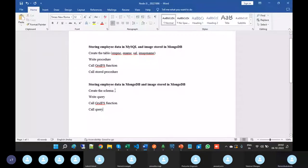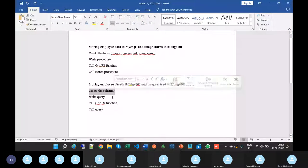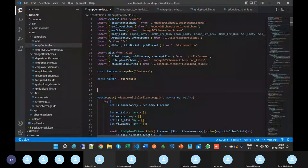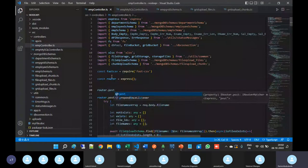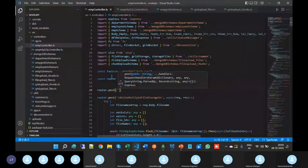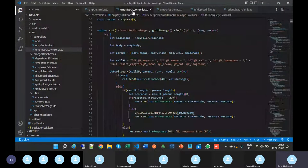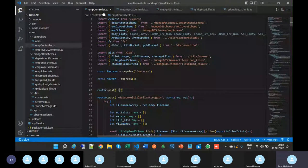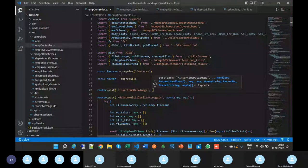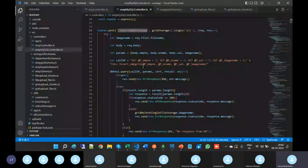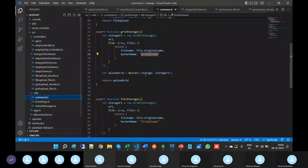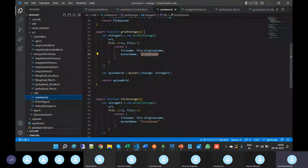This is the controller for MongoDB. The first route is completed. For router.post, we'll use the same method name as in MySQL. In MySQL we used grid storage. Go to the common.ts - grid uploads bucket is there, and file uploads. Grid uploads was used for MySQL, so I am going to use file uploads for MongoDB.